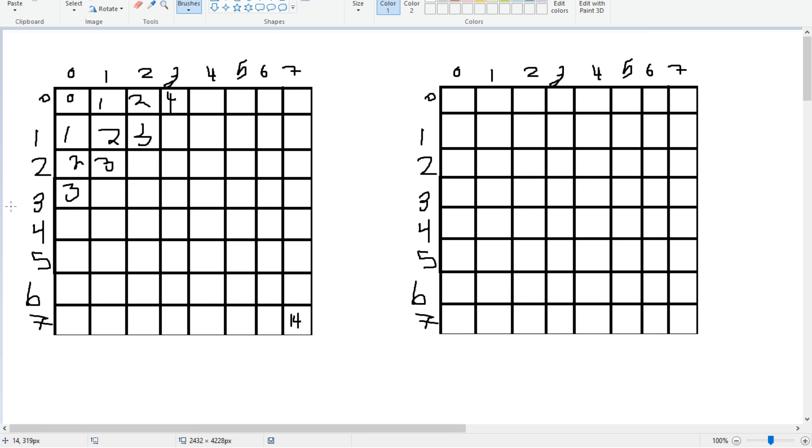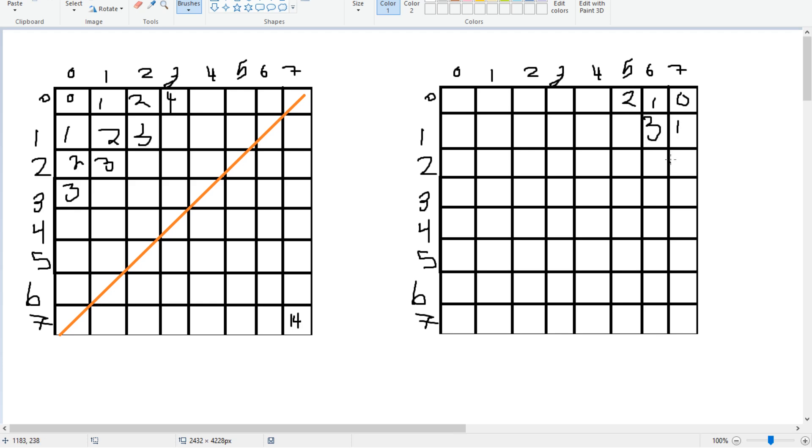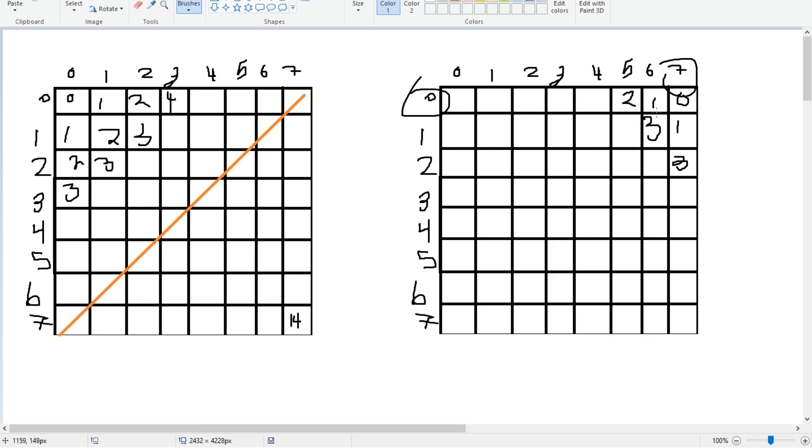But what about the other way? These all go in this direction. We're just counting diagonals in that direction. But to go in this direction we have to come up with another formula and it's pretty simple. So if you want this one to be the first one and then this one to be the second and this one to be the third, then all we need to do is just take the row minus the column and then add seven.